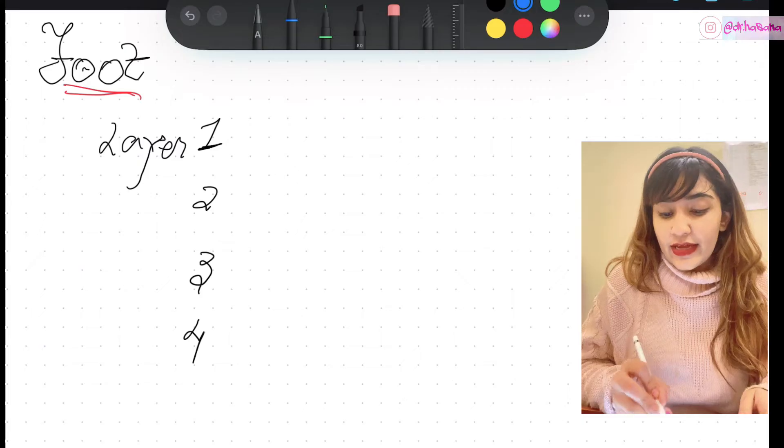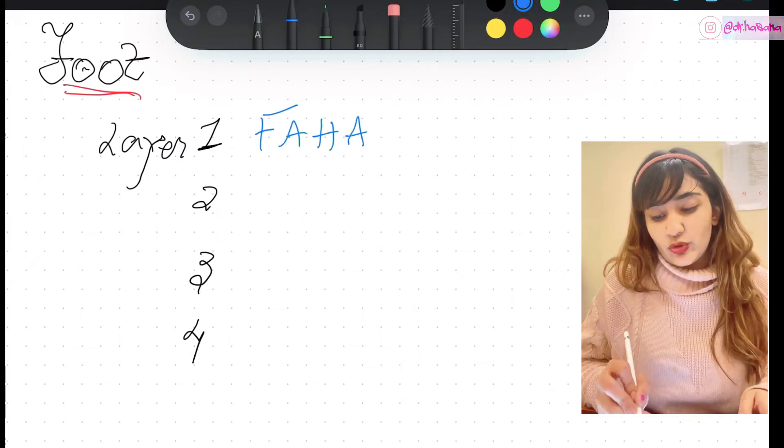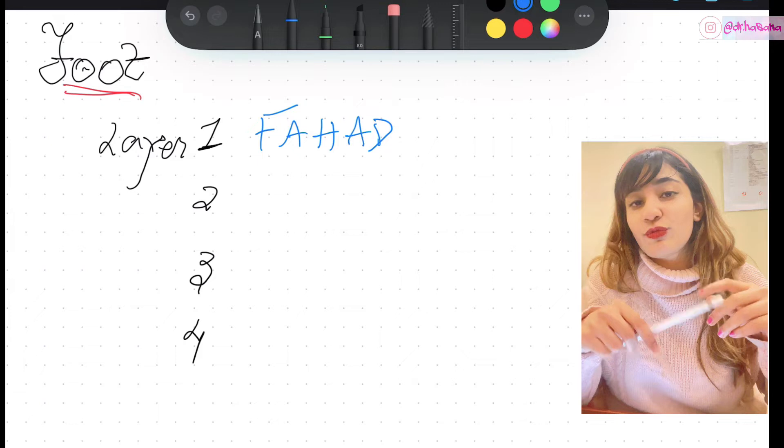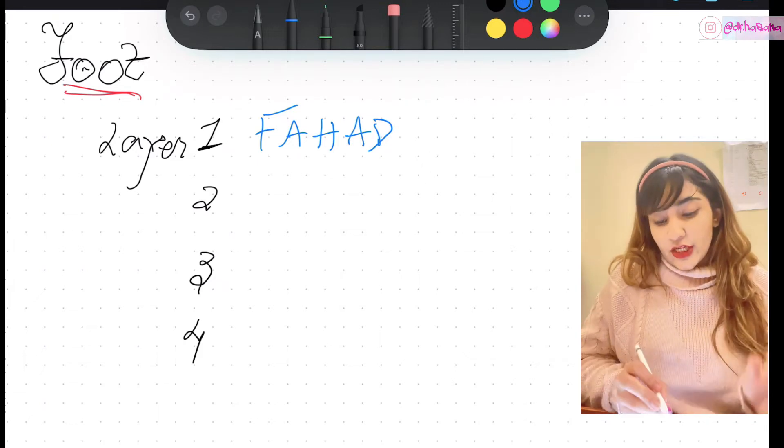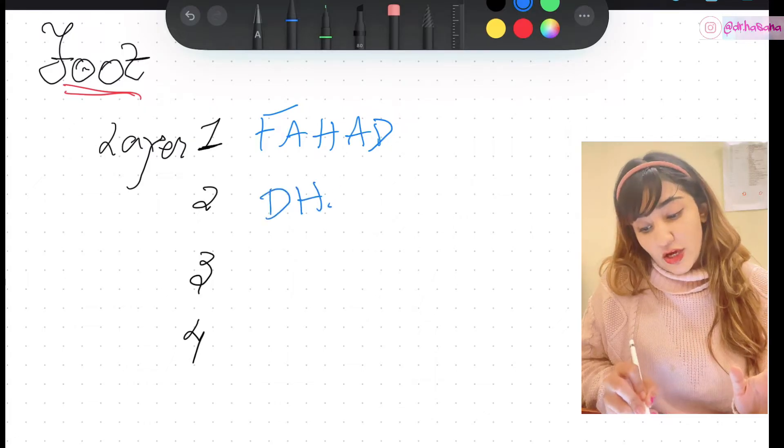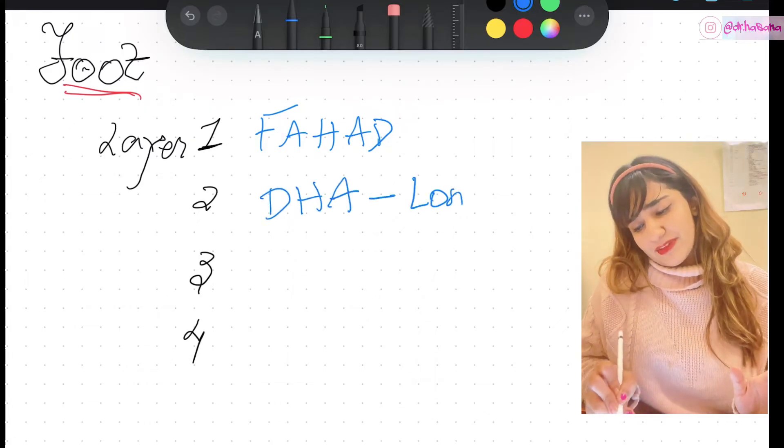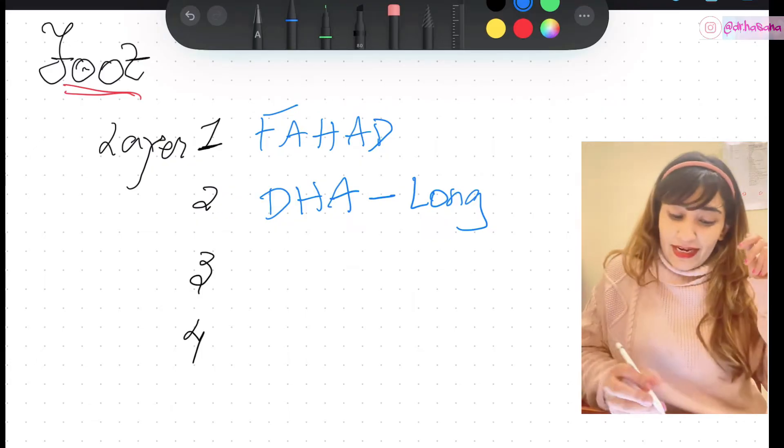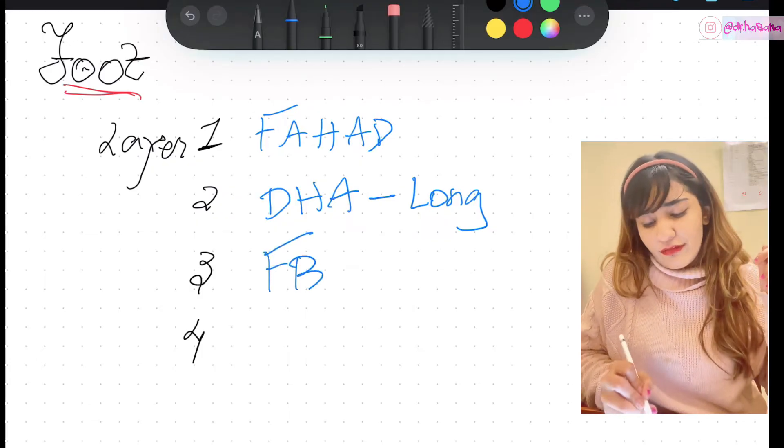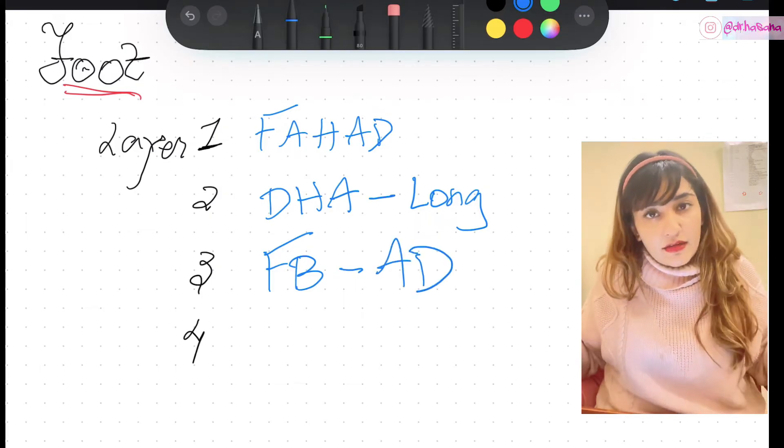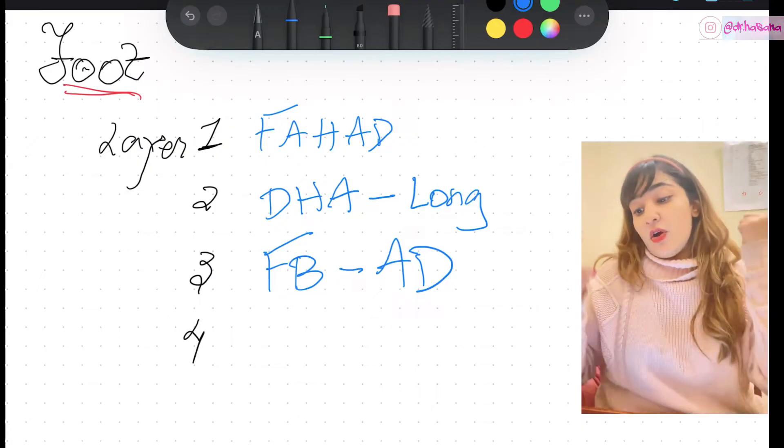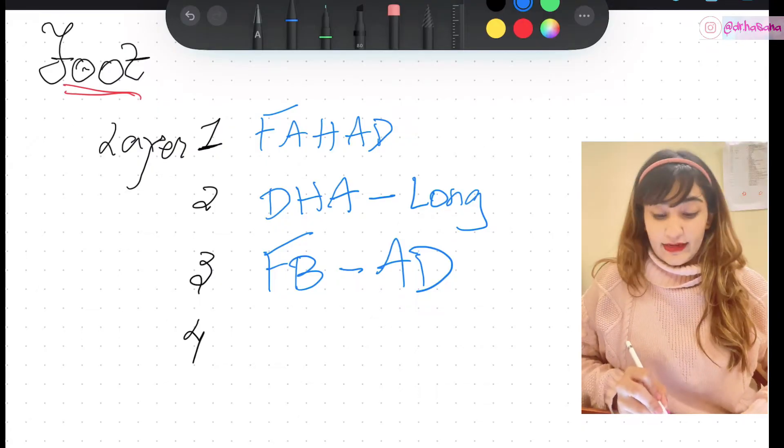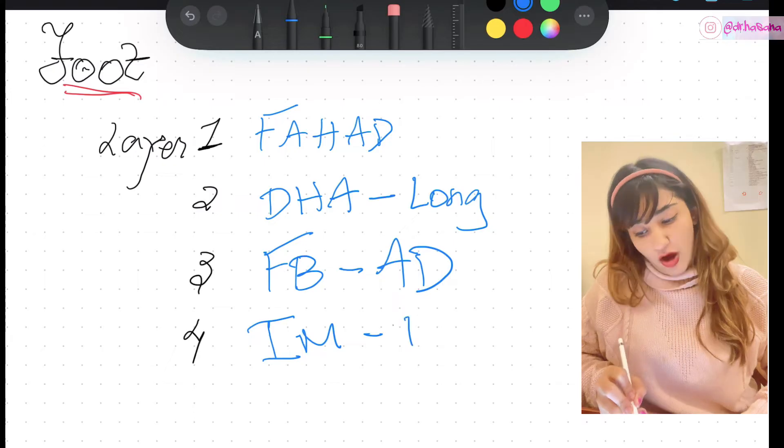It goes like Fahad, which is an Urdu name. For my international following, this is an Urdu Pakistani name. Fahad goes to DHA for a long time. What a beautiful story, right? Let's continue the story. What does he do in DHA? He posts an ad on Facebook, so FB ad makes sense. And then what kind of ad does he post? He writes a status that goes like 'I am on top.'